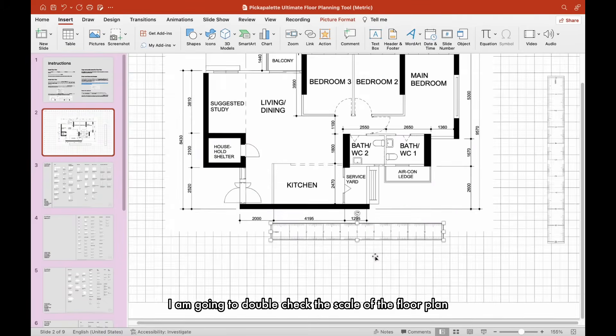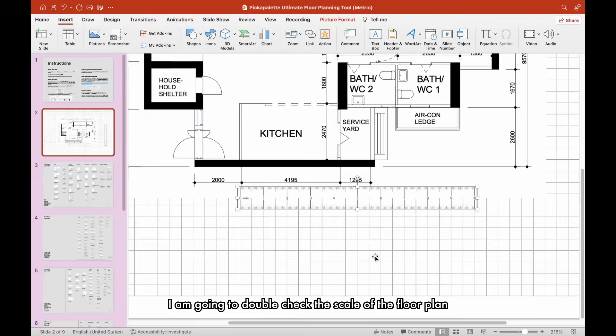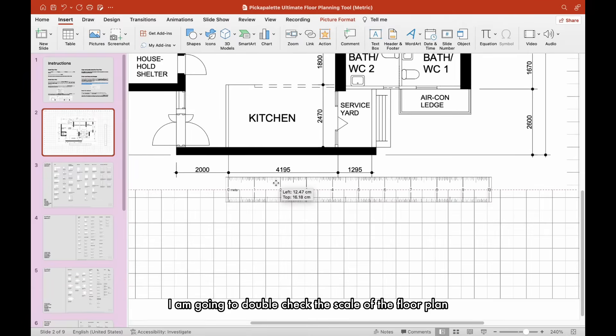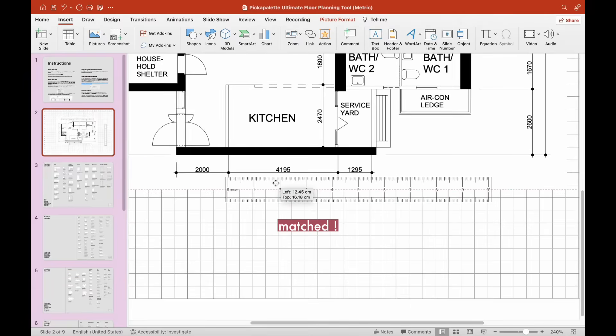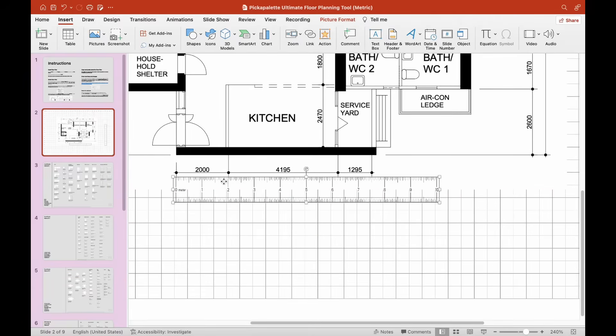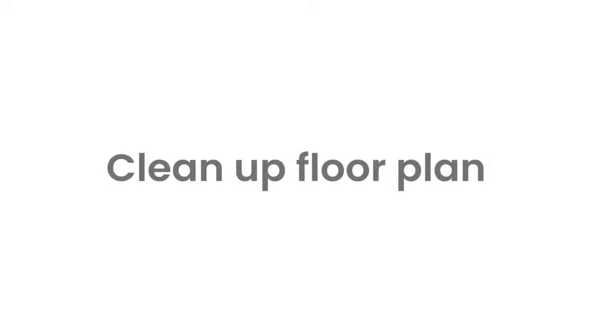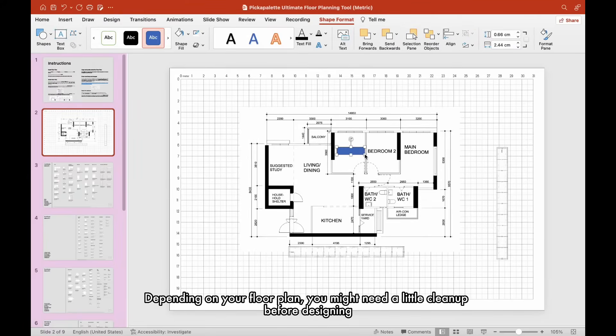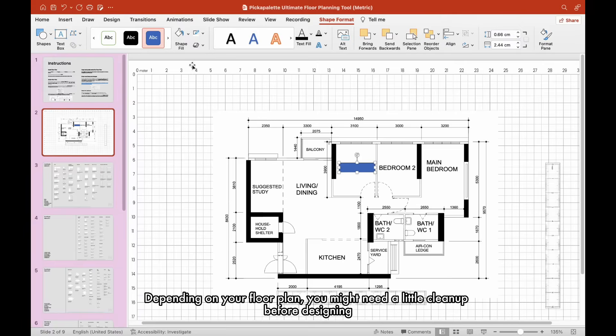I am going to double-check the scale of the floor plan. Depending on your floor plan, you might need a little clean-up before designing.